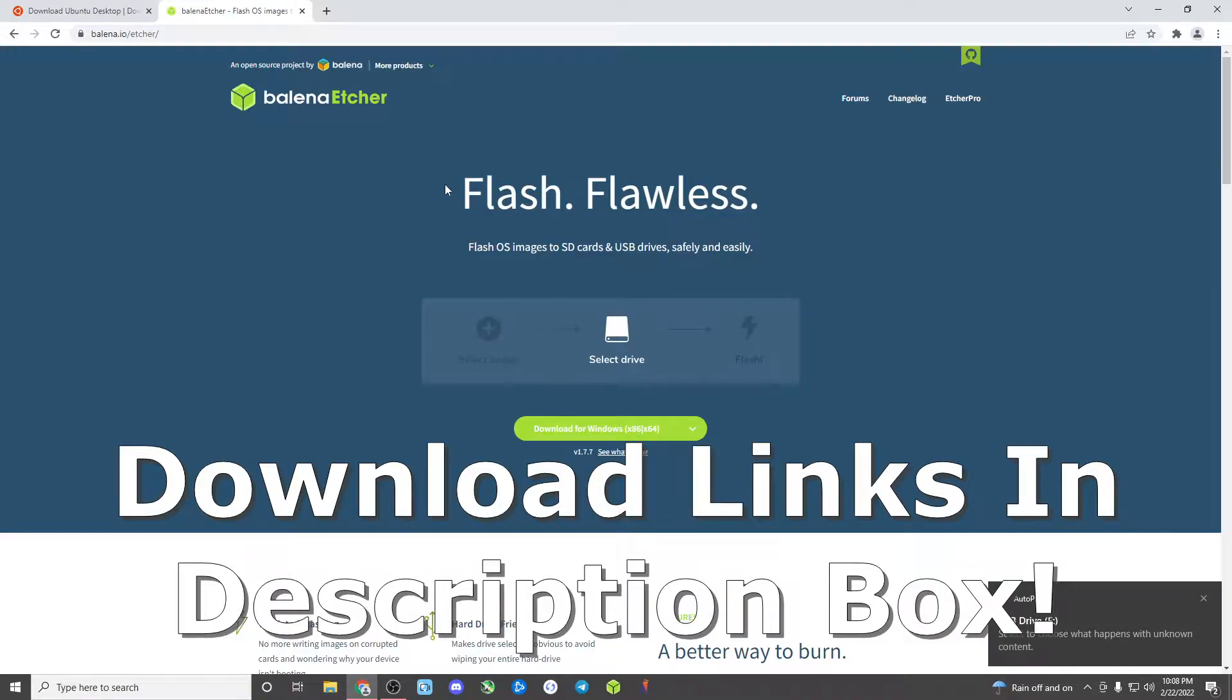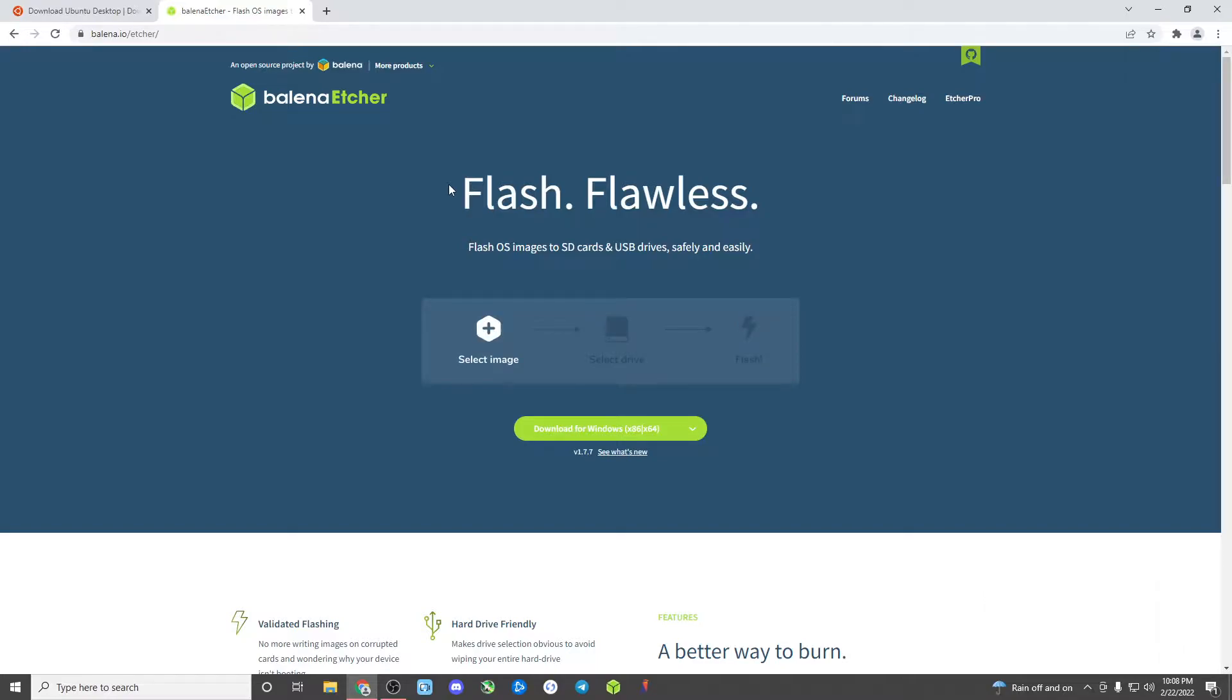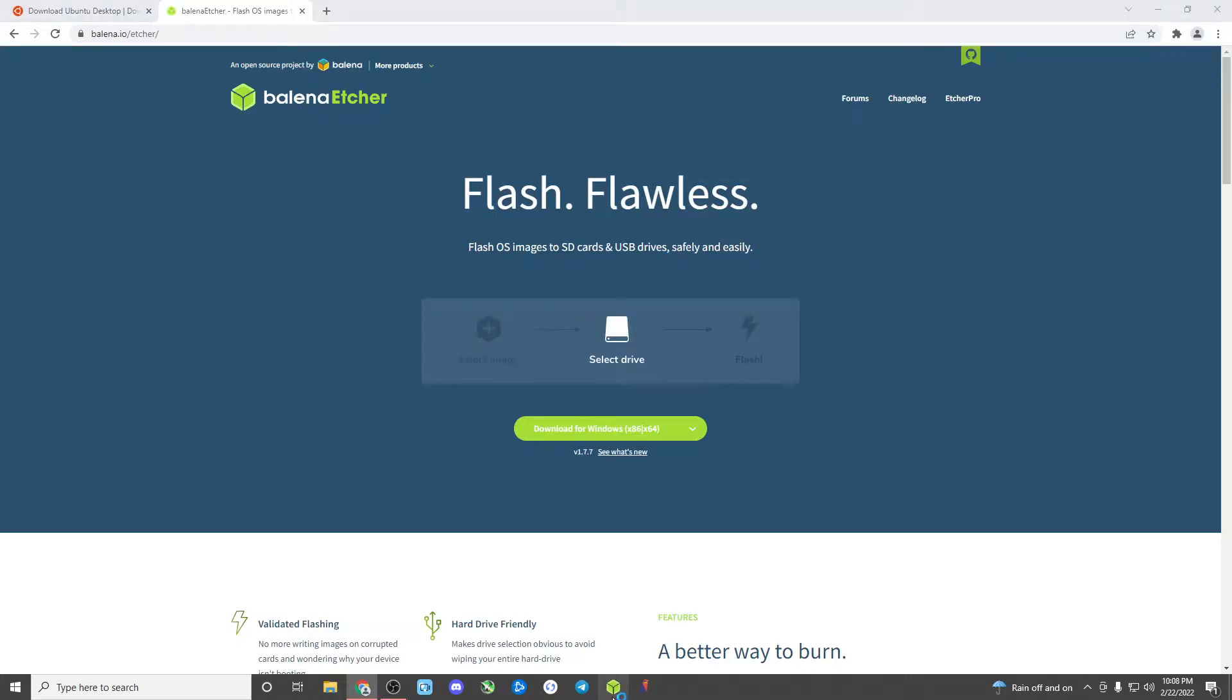Balena Etcher is going to be the agent that we use to flash the USB with the install agent, and then once the install agent is flashed on the USB we can then use that USB to flash whatever drives we want with the operating system. So let's get started.